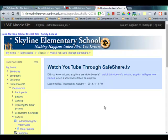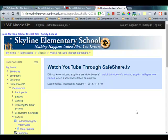So safeshare.tv — it's a great tool. Every teacher should be using it to remove those digital distractions that you don't need in your classroom. Hope you enjoy using safeshare.tv.